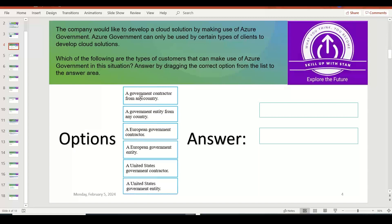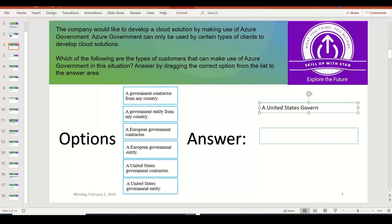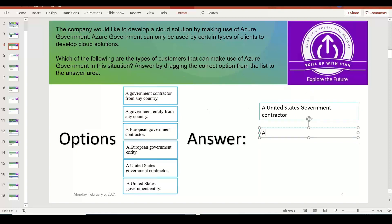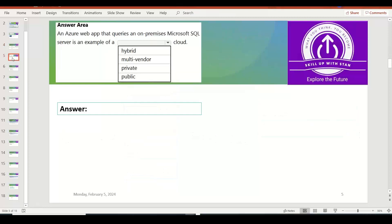Which of the following are the types of customers that can use Azure Government? A government contractor from any country — this is wrong because it is restricted to US-based contractors. A government entity from any country — also wrong. A European government contractor — also wrong. The correct answers are: a United States government contractor, and a United States government entity. Both are definitely eligible to use the Azure US Government Cloud.